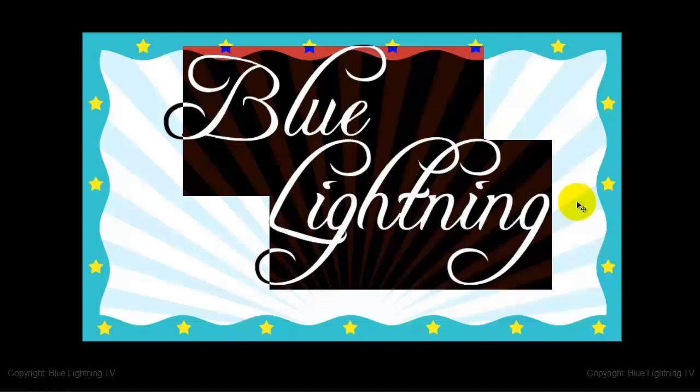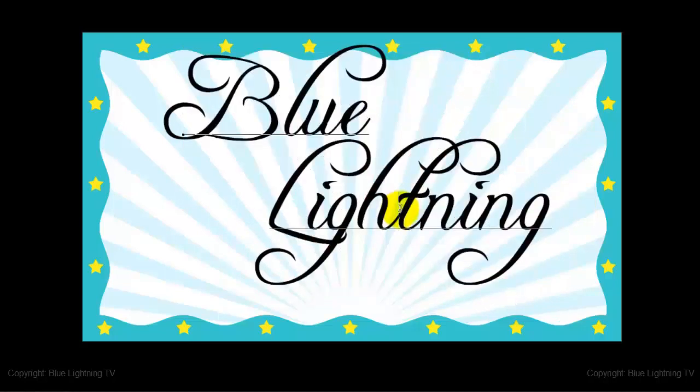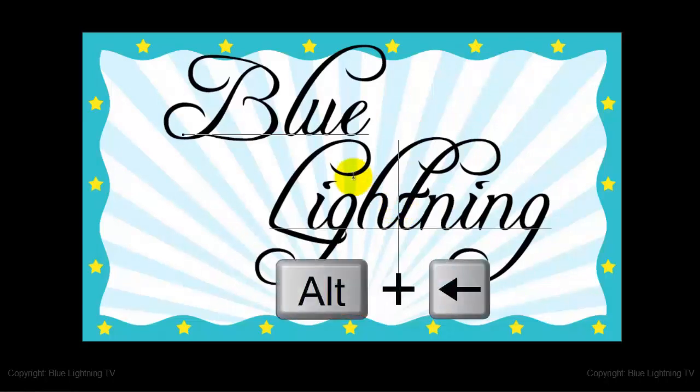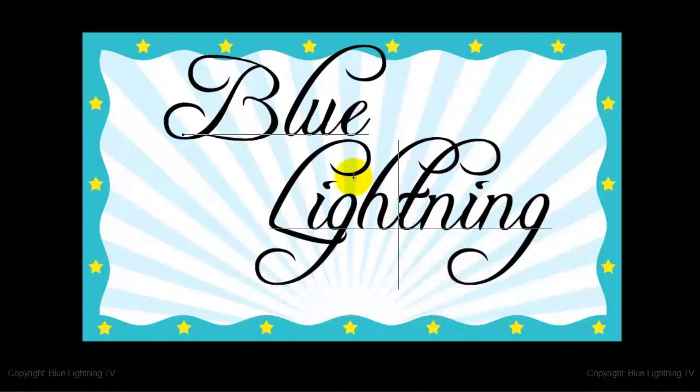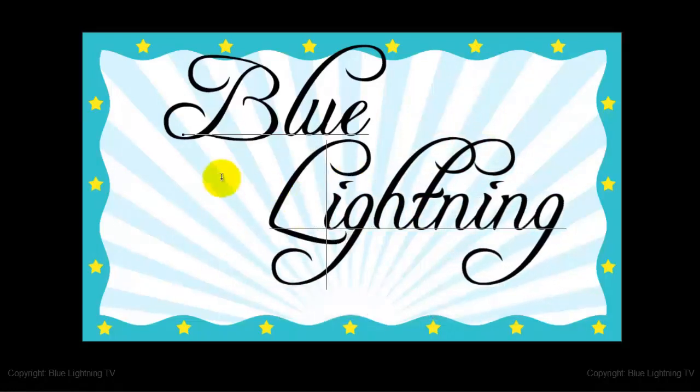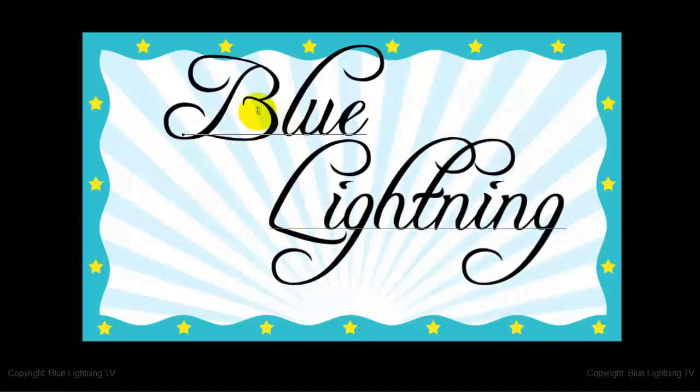To increase or decrease the tracking between two characters, click in between them and use the same strokes. Continue to finesse the tracking of your text.